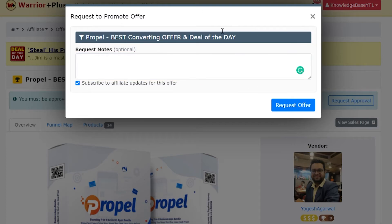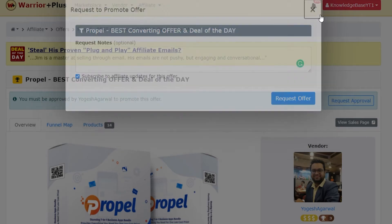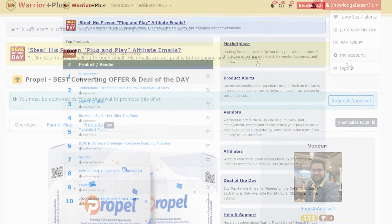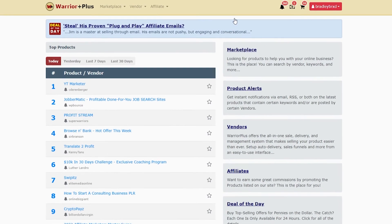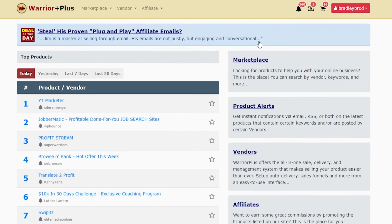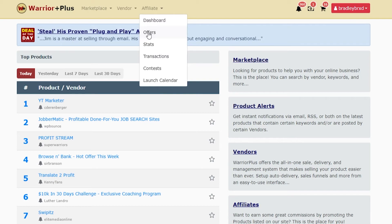I'll show you what it's like once you've been approved on my normal account. So here I am logged into my normal account which I usually use. I'm in the dashboard.